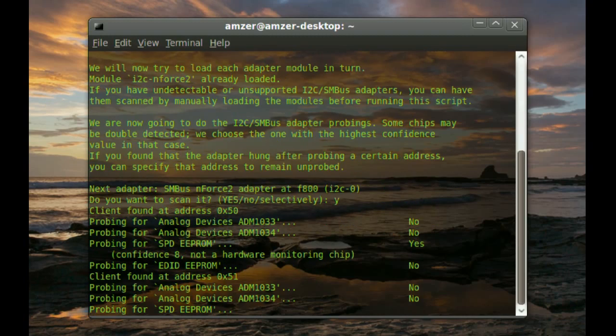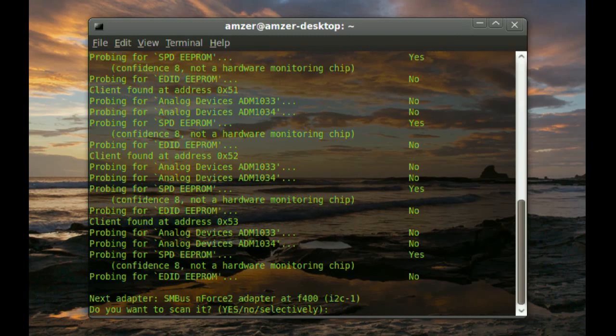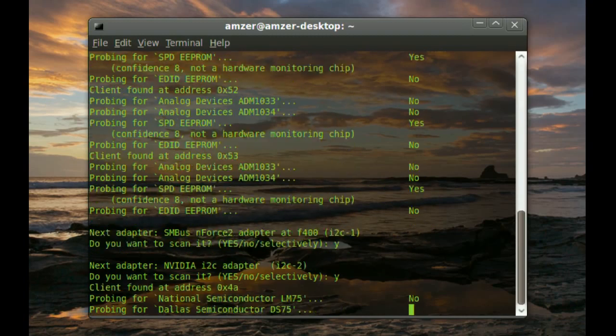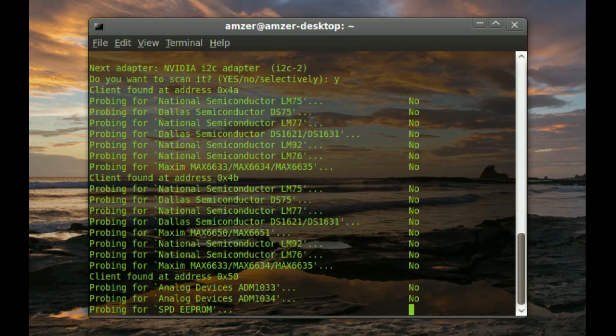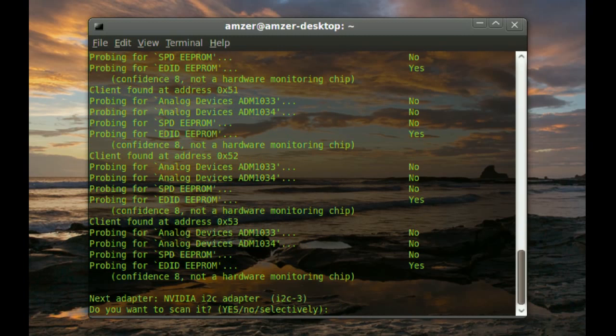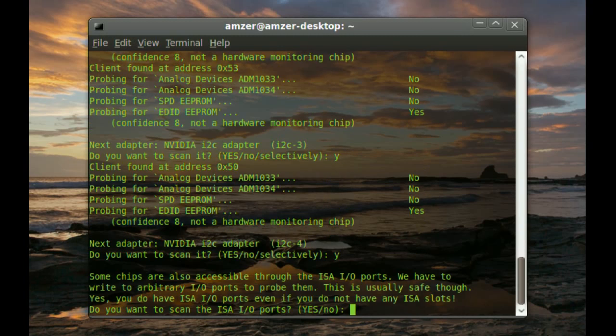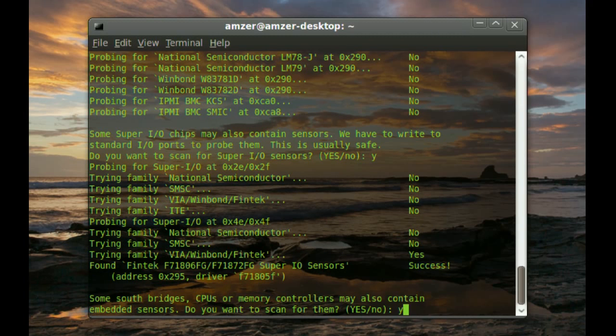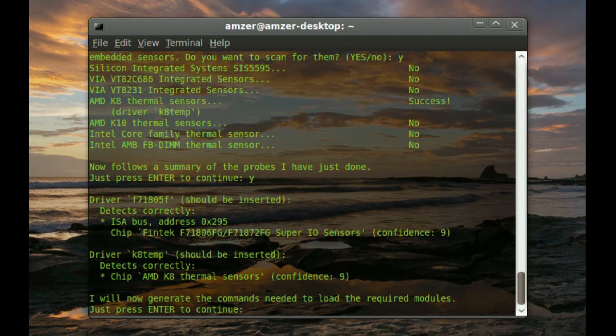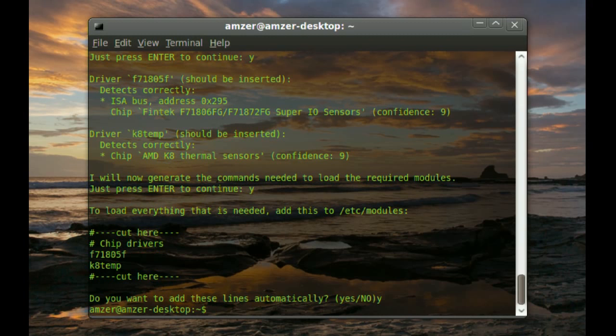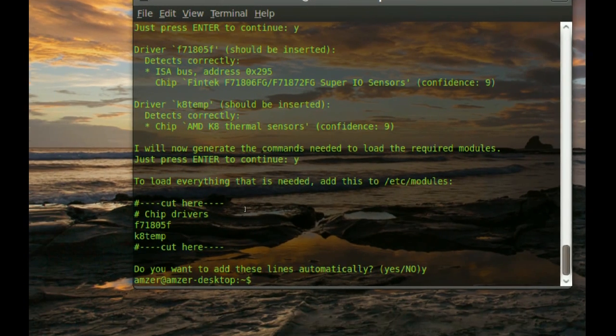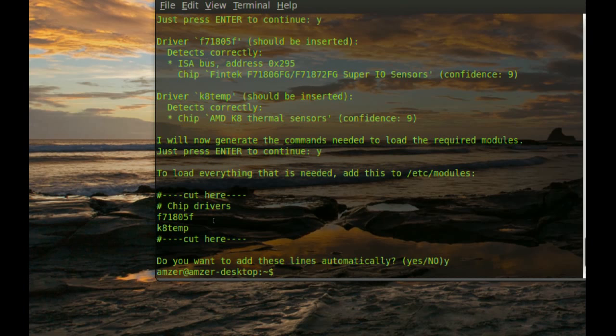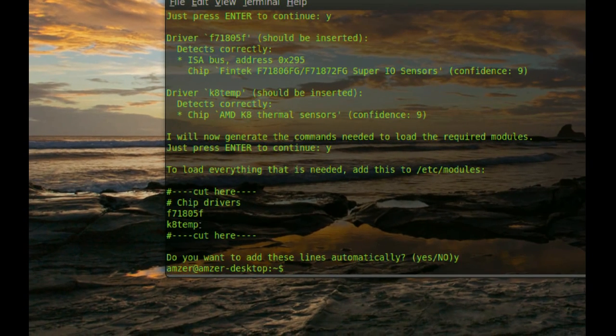You just type Y and enter to answer yes. Now, we answer yes to the last one. And if you look here, it says chip drivers. It found two here.